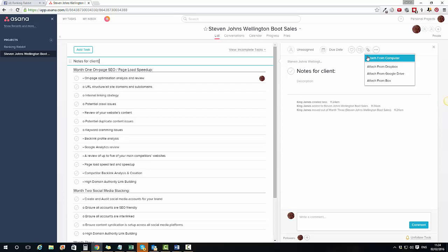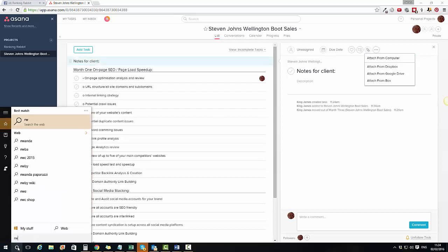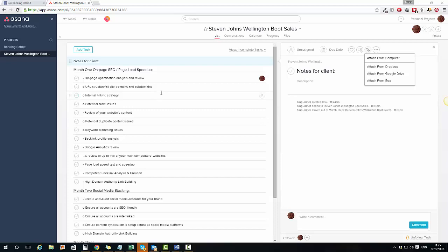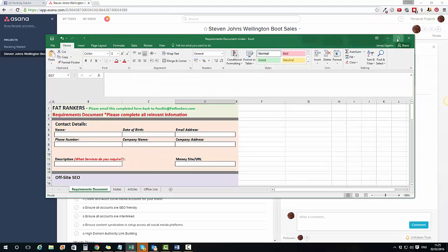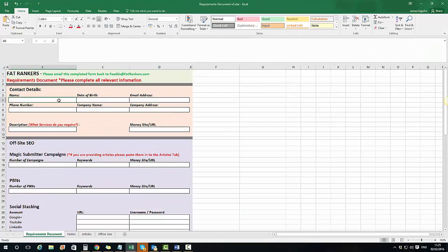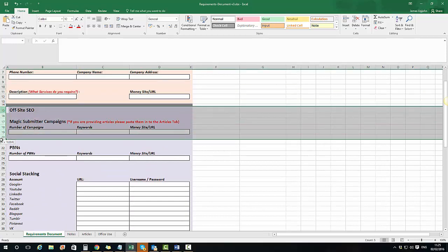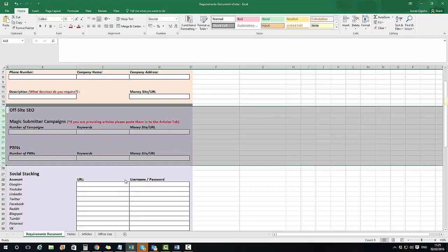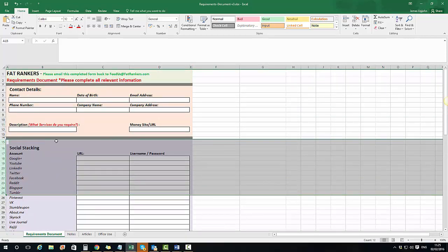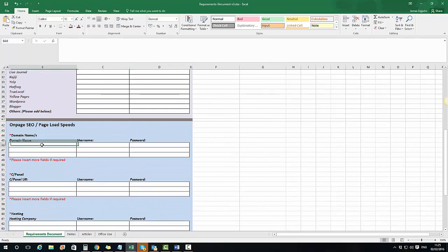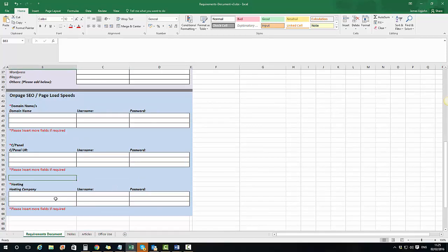With this Notes for Client section, I can attach documents. I ask clients to fill in the requirements document — you can download that. Whenever I take on a new client I always ask them to complete it. It captures all their contact information, social accounts with usernames and passwords, domain name, cPanel login, and hosting details. Having all of that information saved makes my job much easier.